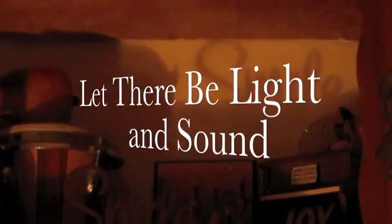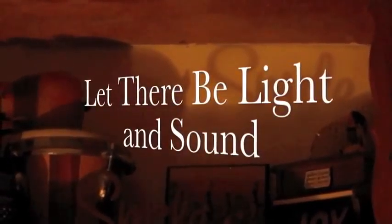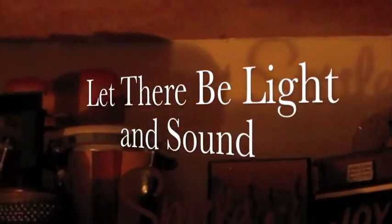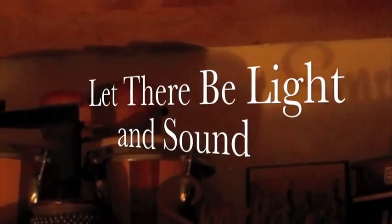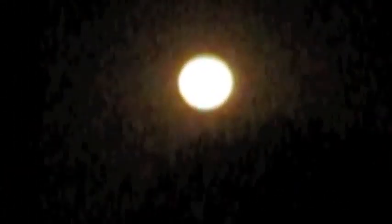Let there be light. In the beginning, there was darkness. The moon lit the sky.